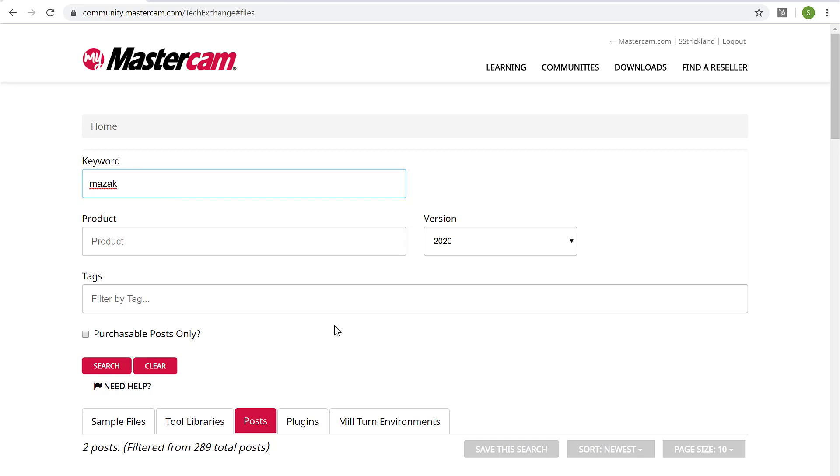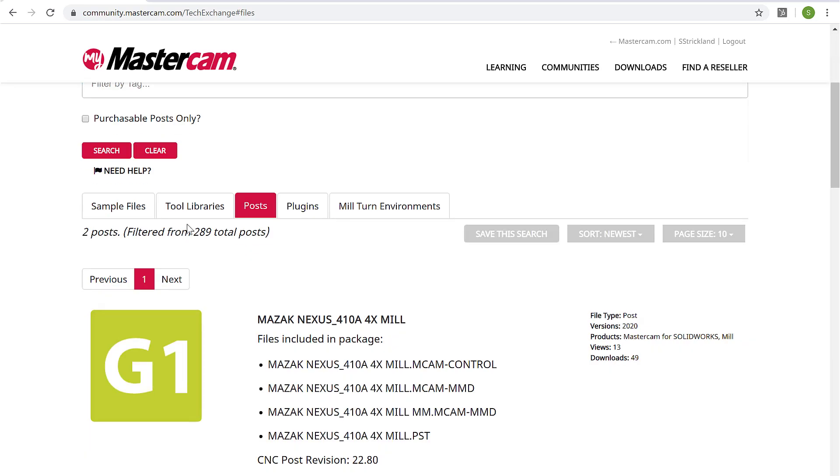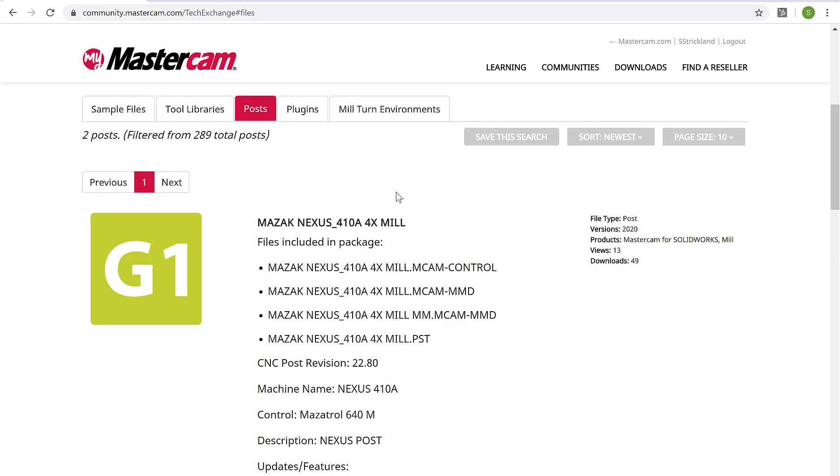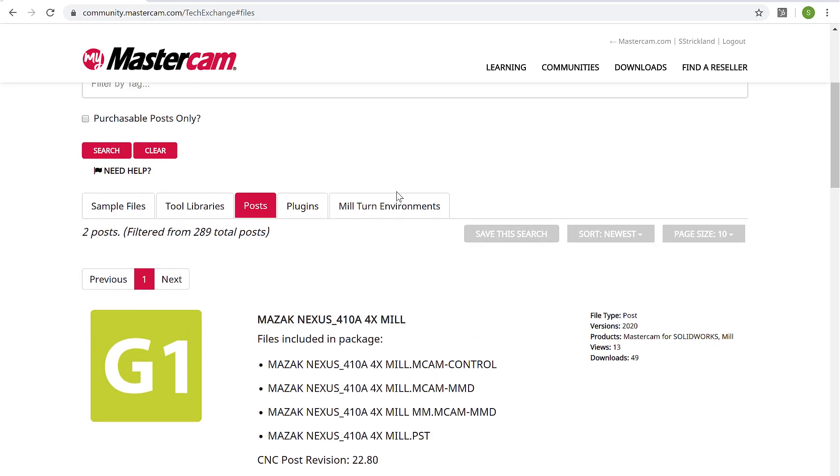And we'll see two posts that come back that are generic posts included with Mastercam. So there again, another useful resource for posts as well as tool libraries. And it's a resource that's available to you because you've linked your account together.